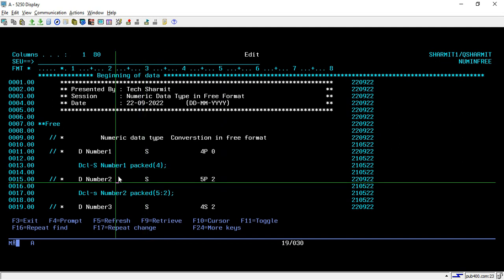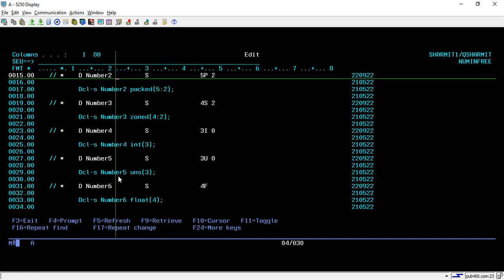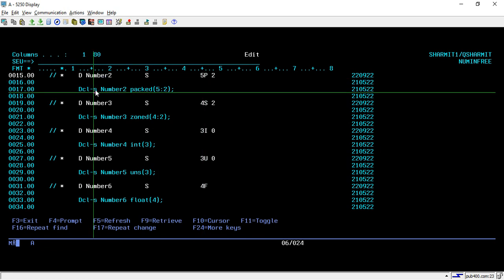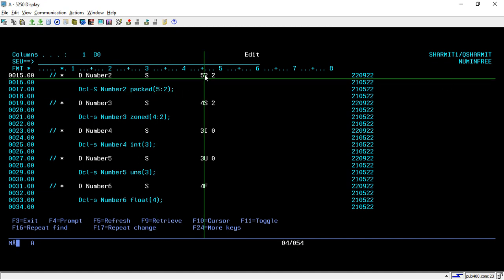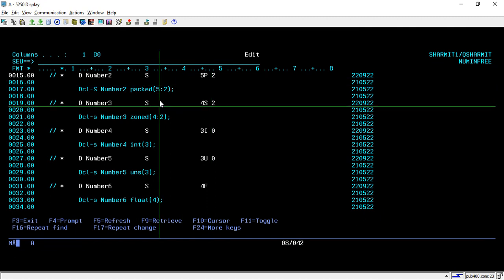Now we will see the second scenario. Suppose we have the variable declared as 5P2. To declare this in free format, you simply write DCL-S, then Number2 as your variable name, and after that use packed with opening and closing parentheses — inside that you write 5 colon 2 — so it will be converted to 5P2.